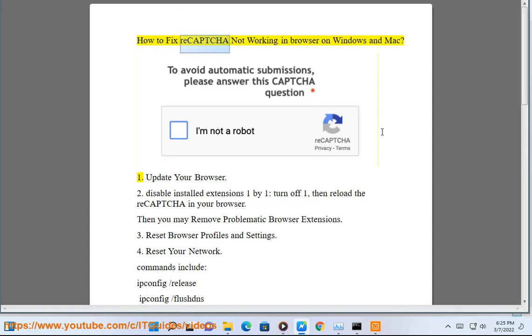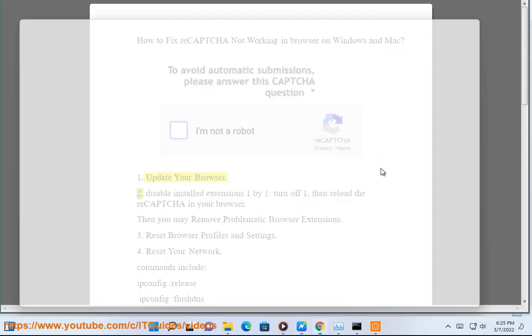How to fix ReCaptcha not working in browser on Windows and Mac. 1. Update your browser.